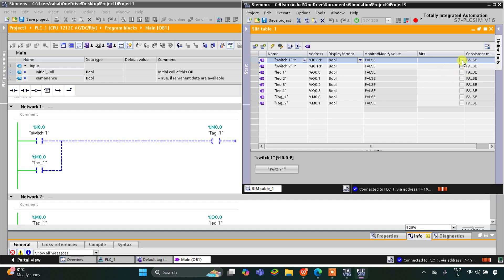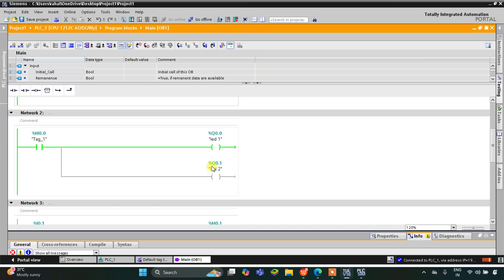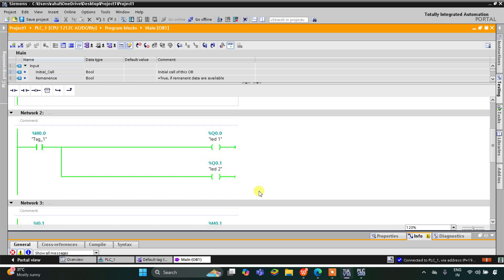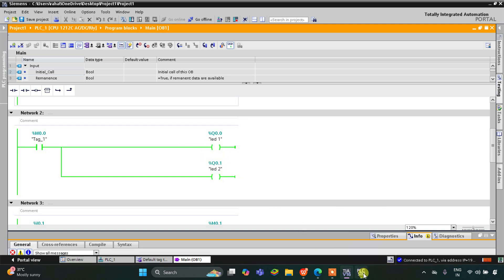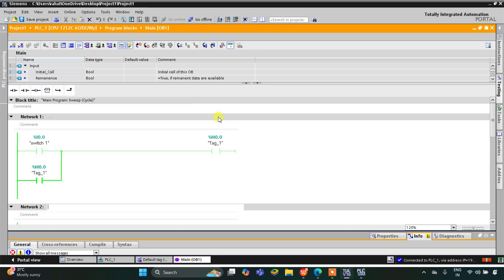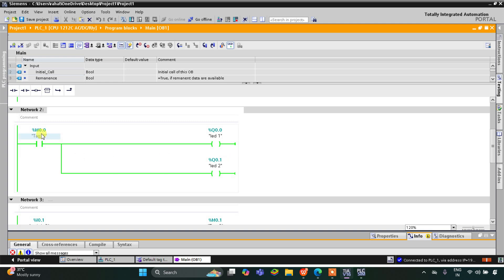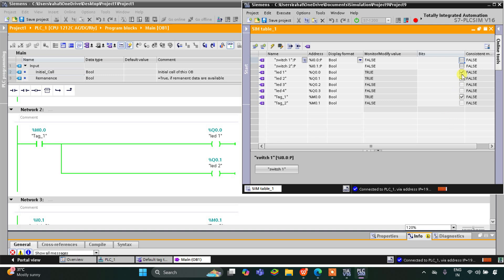When I turn on Switch 1, you can see M0.0 gets true, and when M0.0 is true, LED 1 and LED 2 turn on. Then when I turn off Switch 1, you can see this memory bit M0.0 still remains on, and when M0.0 still remains on, LED 1 and LED 2 also still remain on. Then when I turn on Switch 2...